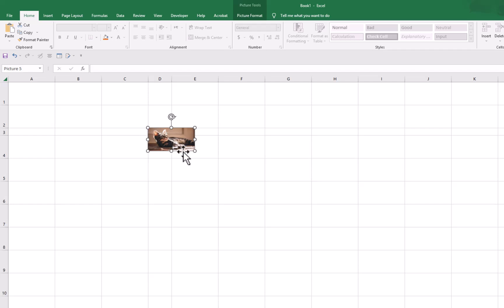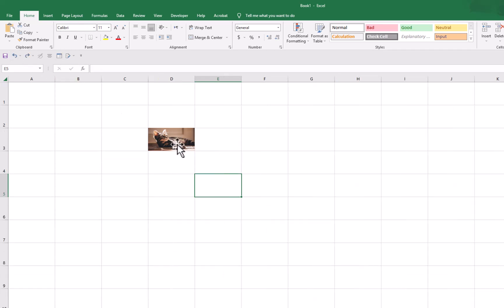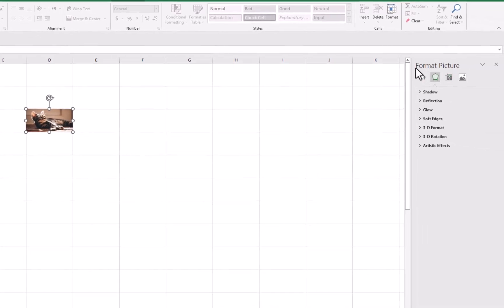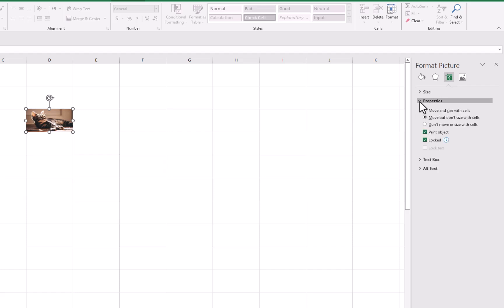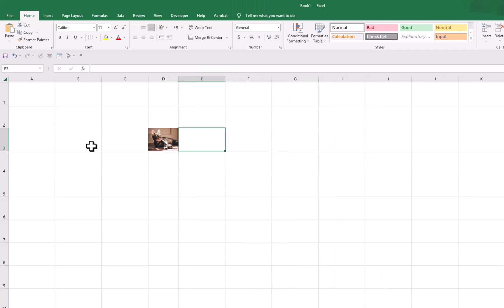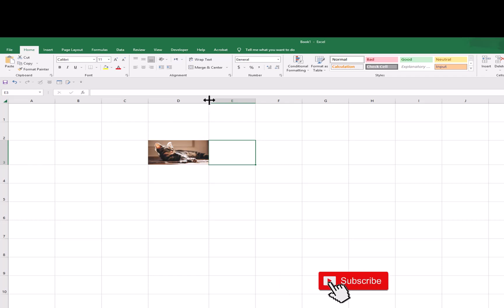So we will undo this. Now to put this picture inside the cell, we need to right-click on the picture, go to Format Picture, and a window will appear. In this window, go to Size and Properties, then under Properties, click on Move and Size with Cells. We will click there and then close this window. Now if we change the size of the cells, the size of the picture is also changing along with the size of the cell. So that means now this picture is inside the cell.